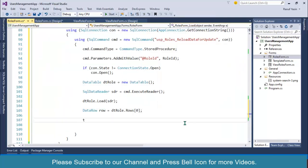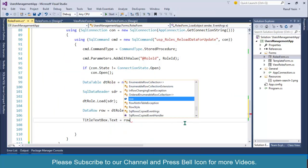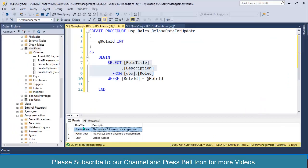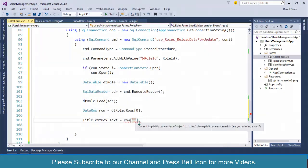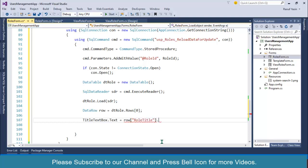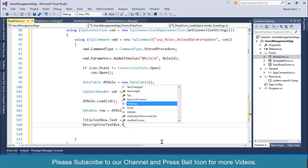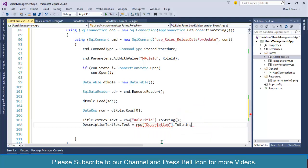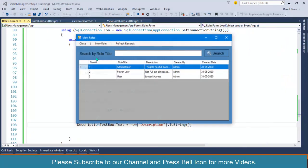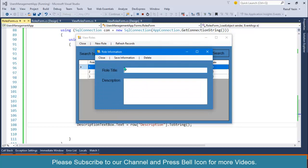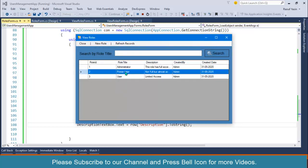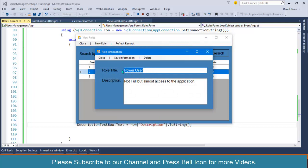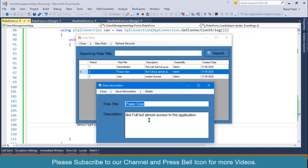I'll write: titleTextBox.Text equals row['role_title'].ToString(). We are getting role title and description. Then: descriptionTextBox.Text equals row['description'].ToString(). Start the application again. If I click New Role, the form opens empty. If I double click on a row — look at this, the role title is 'Par User' and description is 'Not full, almost access to the application'. Our form is populated with the required information.